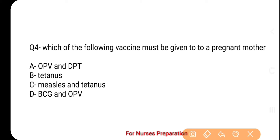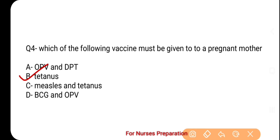And the correct option is option number B — Tetanus. According to the National Immunization Schedule, two Tetanus doses are given to pregnant women. The first Tetanus vaccine should be given as early as possible during pregnancy, and the second (booster) vaccine is given one month after the first, but at least one month before delivery.